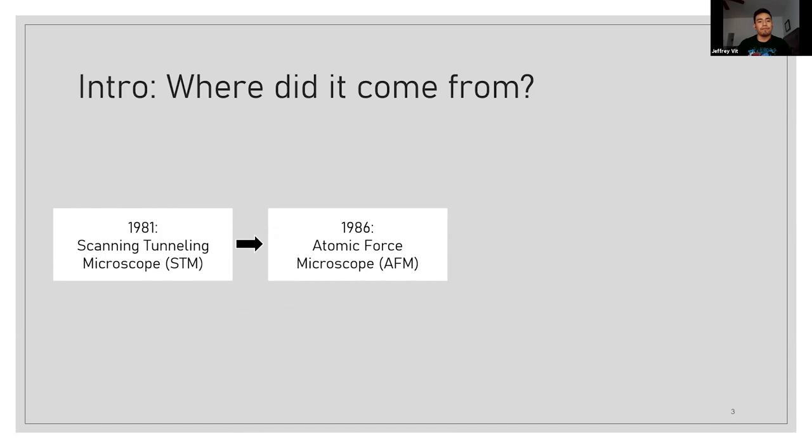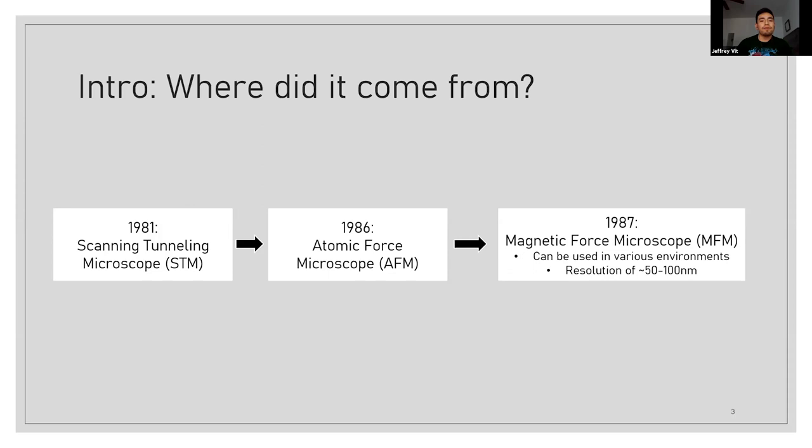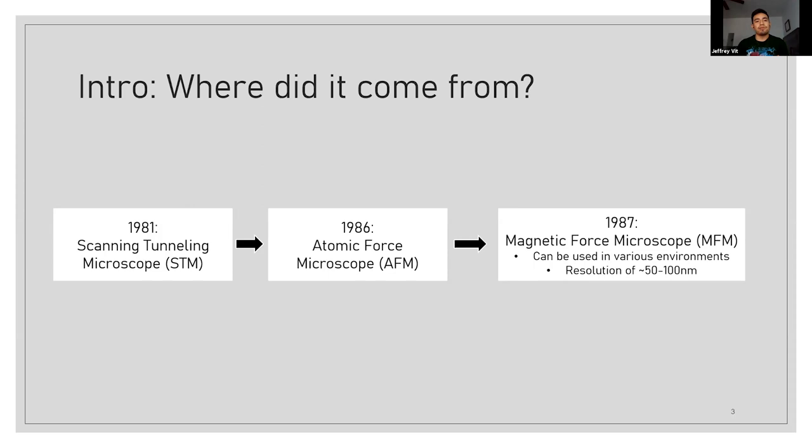And in 1987, it was finally taken one step further into the magnetic force microscope, and this is just a sort of updated version of the AFM. The AFM and the MFM are essentially one thing, since they both scan topography, but the only difference is that the MFM now can scan a magnetic field at a certain height above the sample that you're looking at.